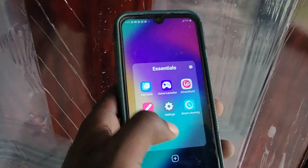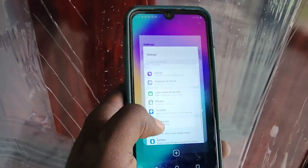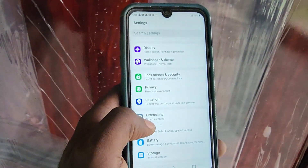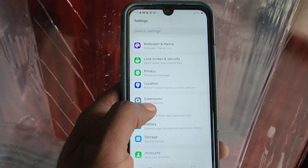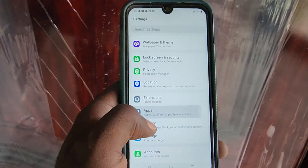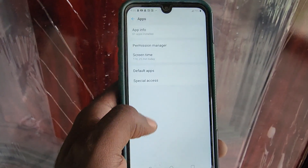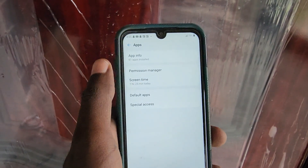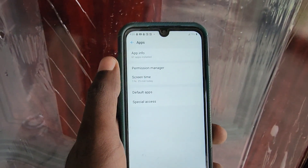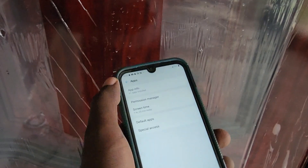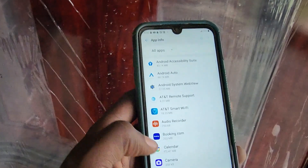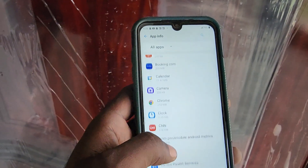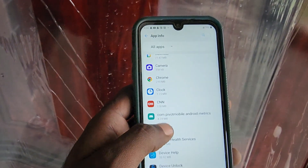Go ahead and find your Settings — I have it over here in my Essentials. Go to Settings, then scroll through and go to Apps. Next, go to App Info, which is at the top of the screen, and you'll see the entire app list.